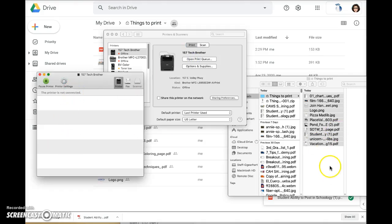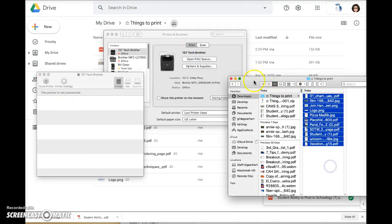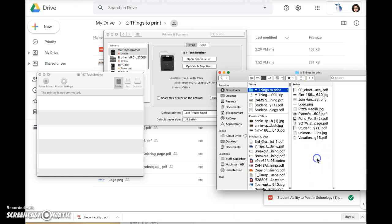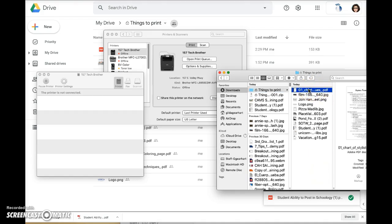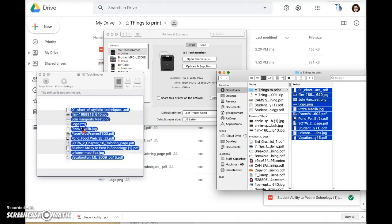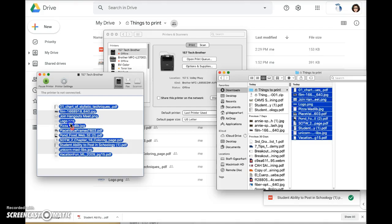Now back in my directory here, highlight all of the items in that folder. Click on the first item, hold the shift key down and click on the last item to highlight everything in between, and then drag those over to the queue.